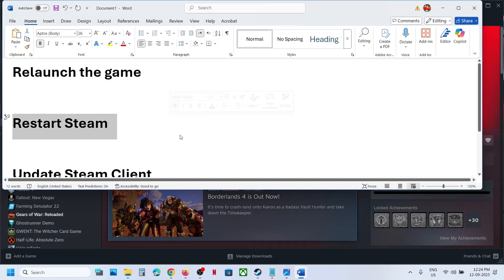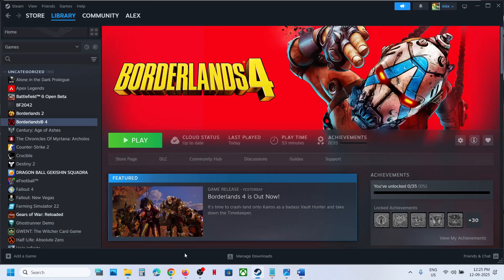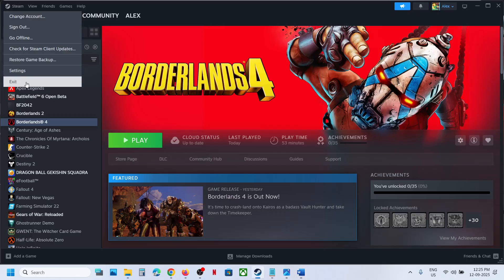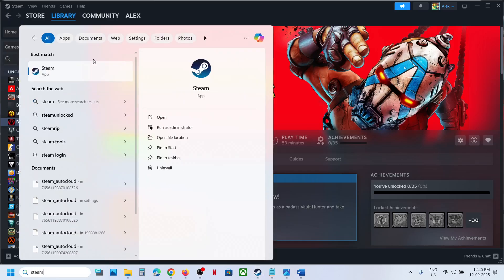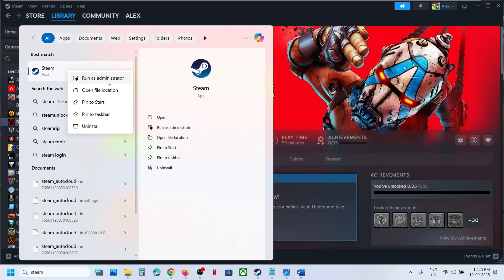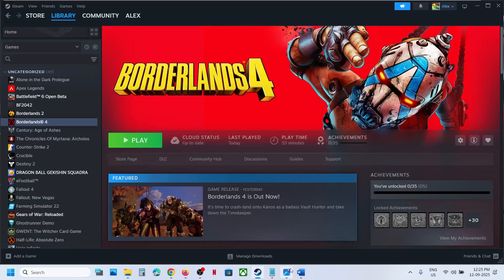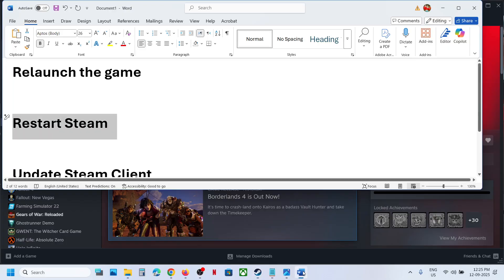then restart Steam. Go to Steam, click on Steam over here and hit exit. Then type in Steam in Windows search box, make a right click on Steam, click on run as administrator, launch the game and check.